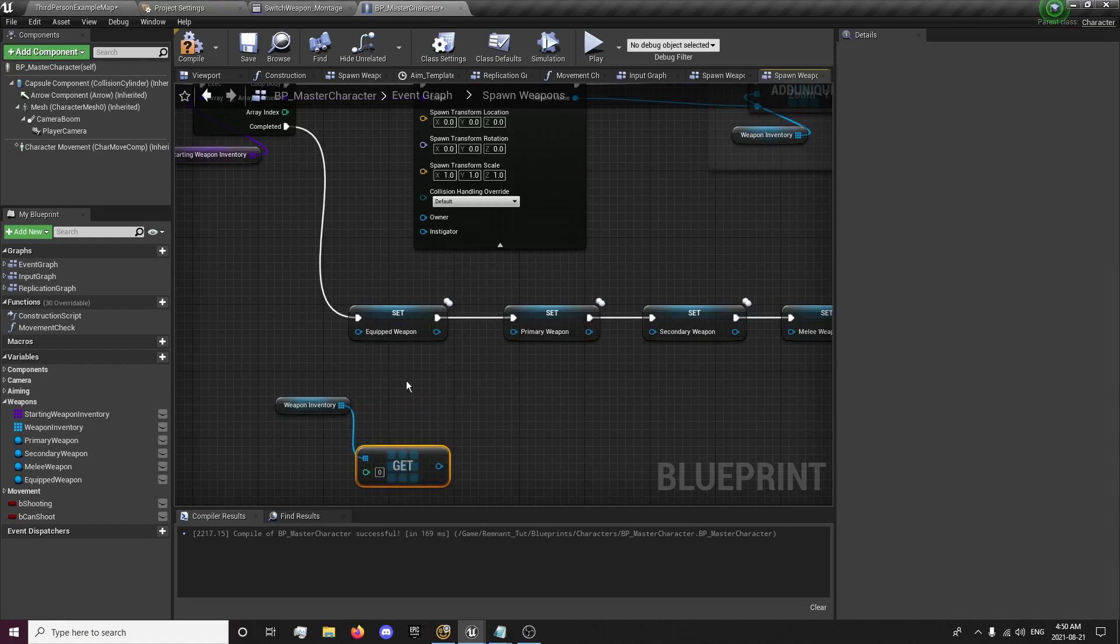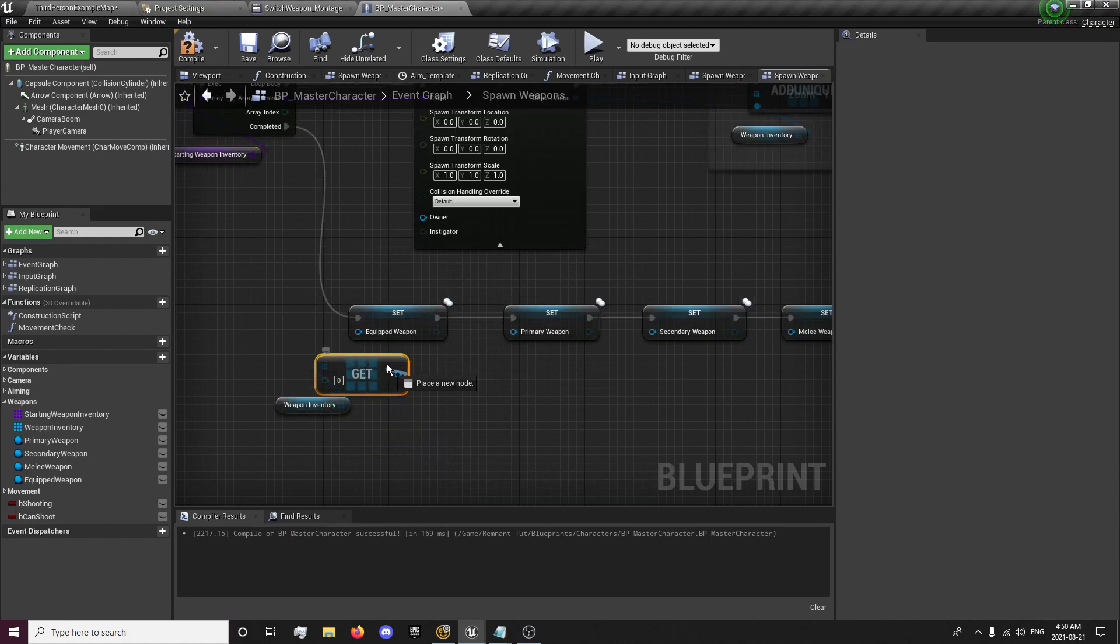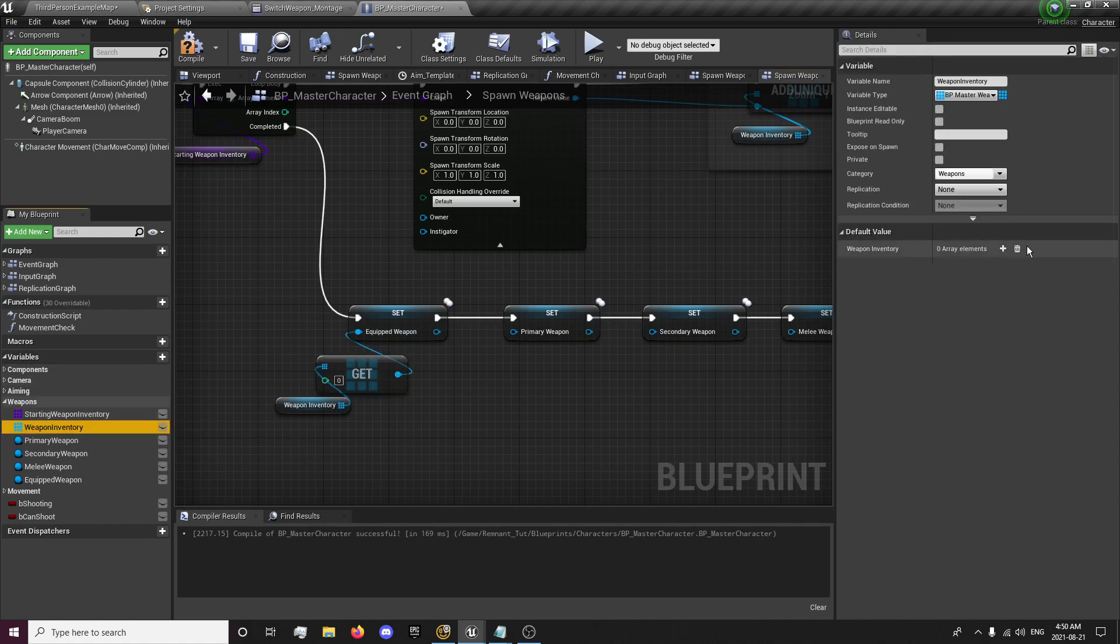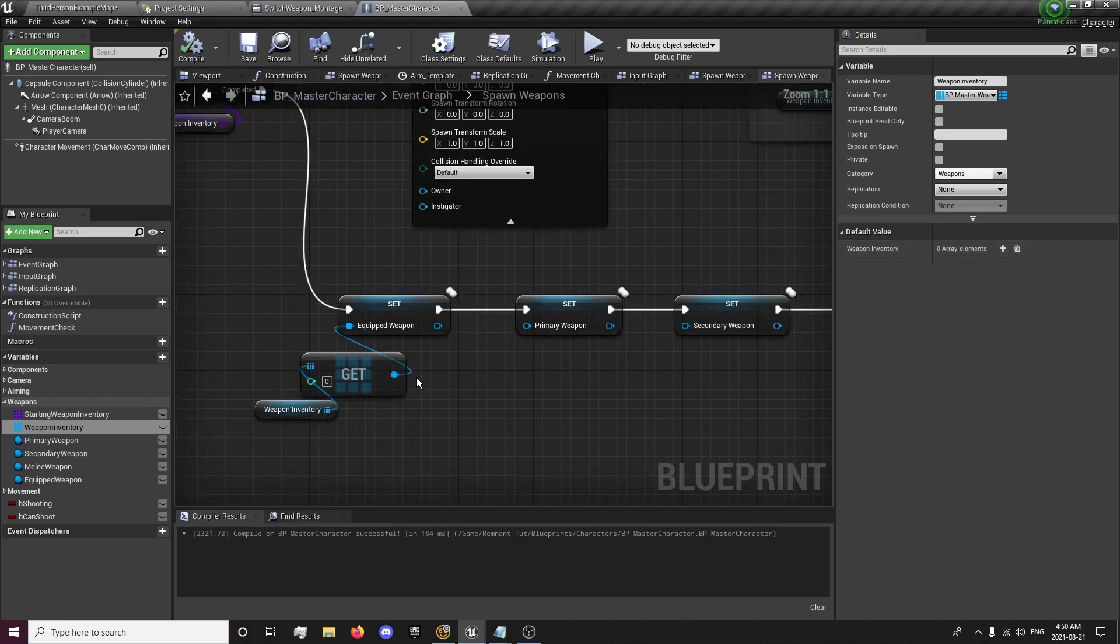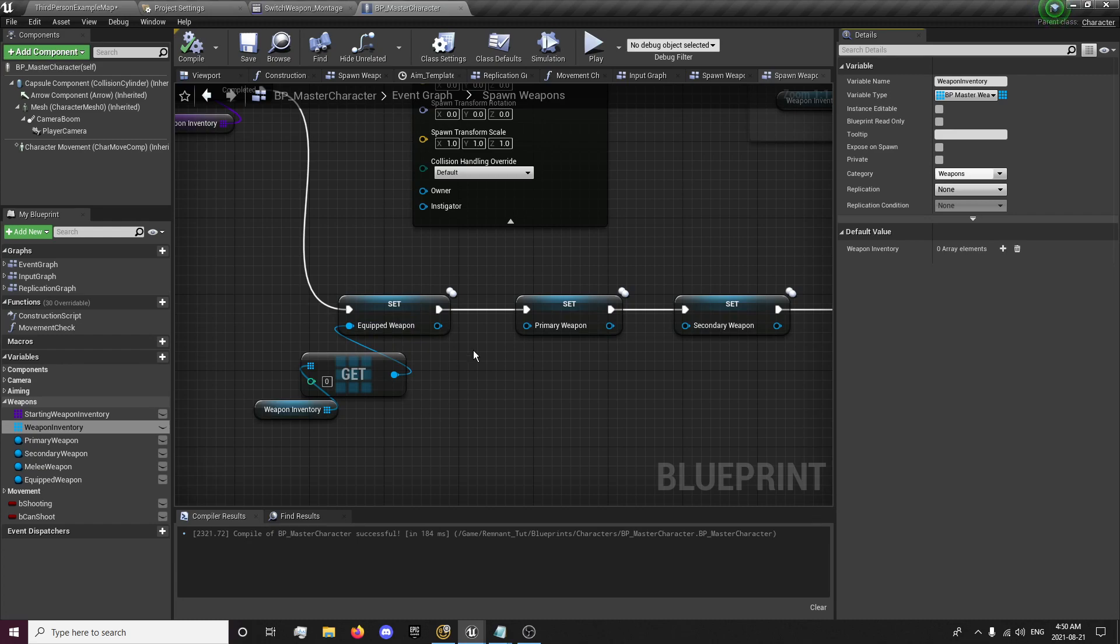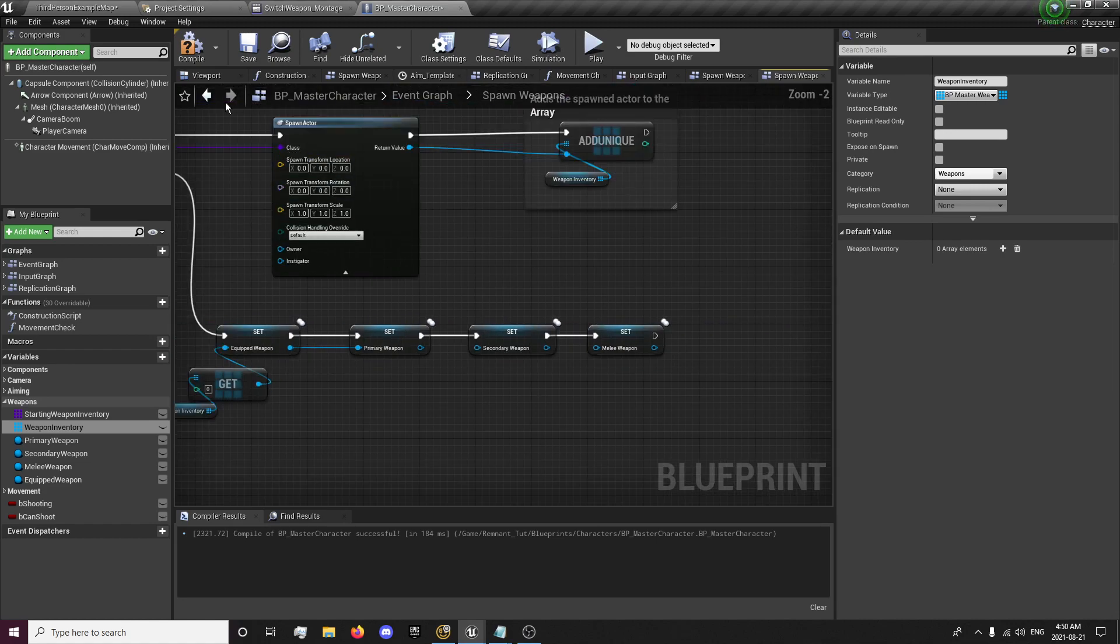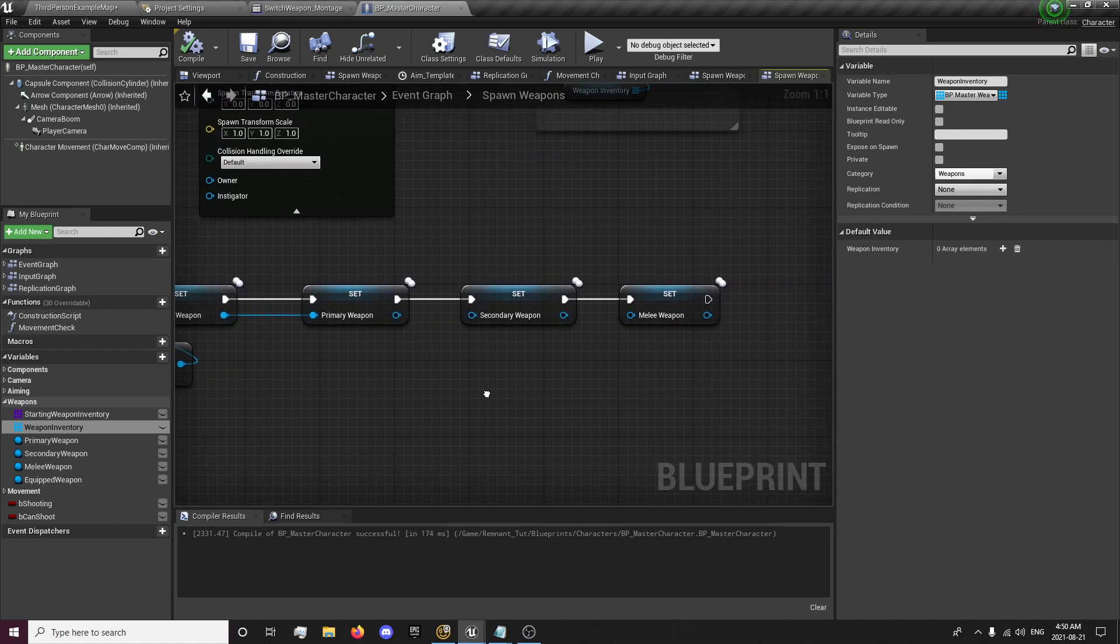When that's completed, we want to get our weapon inventory variable. Get a copy. And the first variable, which would be zero. So you create array, zero is your first, then it goes one. So you get zero for your equipped weapon. And your equipped weapon will also be your primary and you start up the game. Zero is your equipped weapon and it's also your primary.